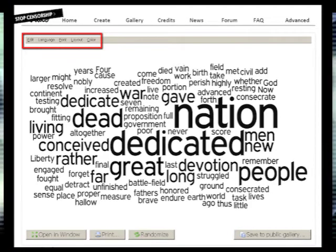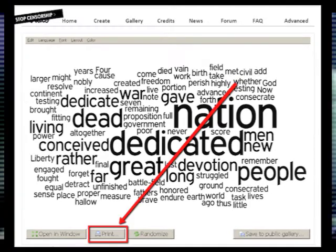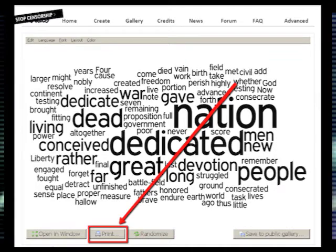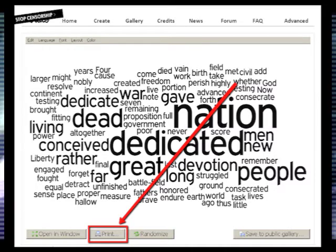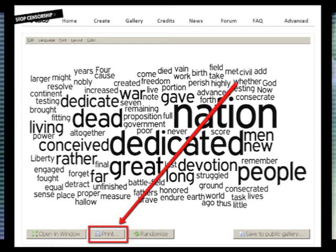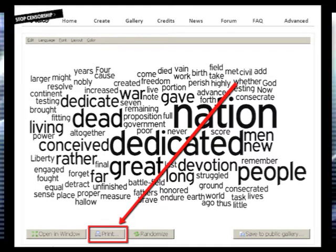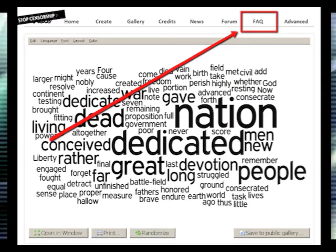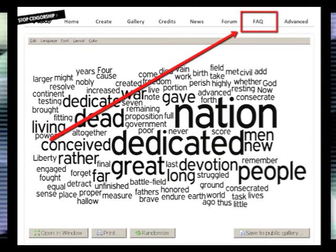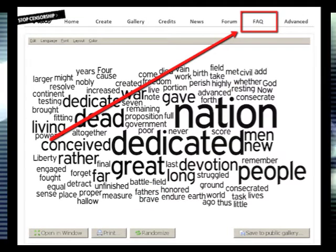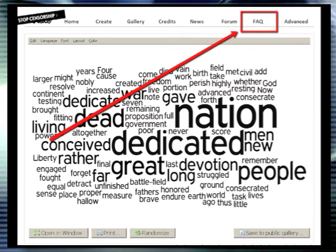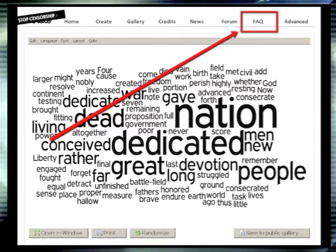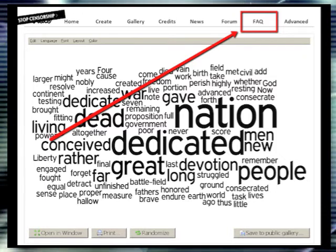Now that you've made your custom word cloud, you're ready to share. Wordle provides the ability to print your word cloud. However, you may want to share your word cloud online as an image. Click the show notes for a link on how to take a screenshot, or read the FAQ in Wordle.